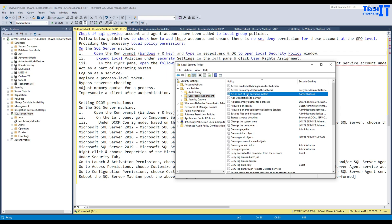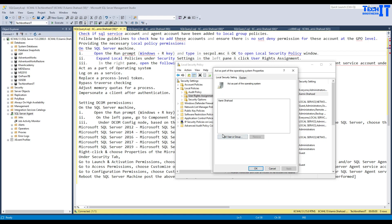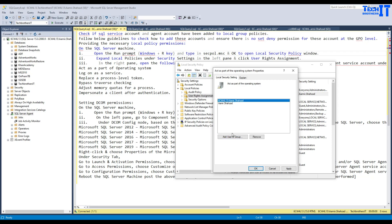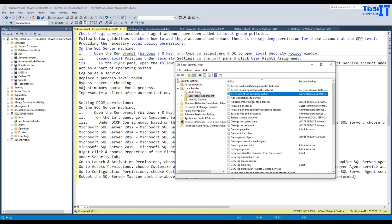The very first thing you're going to look for is 'Act as part of operating system.' Go to Local Policies, then User Rights Assignment, and find the policy called 'Act as part of operating system.' Double-click it and add both users — the one used for SQL Server and the one used for SQL Server Agent. Click Add User, search for your domain account name, hit OK, and apply.